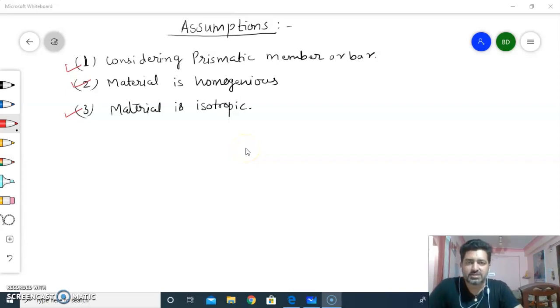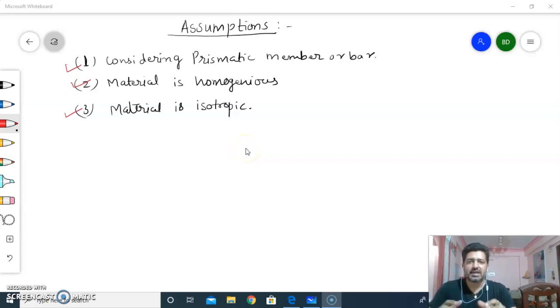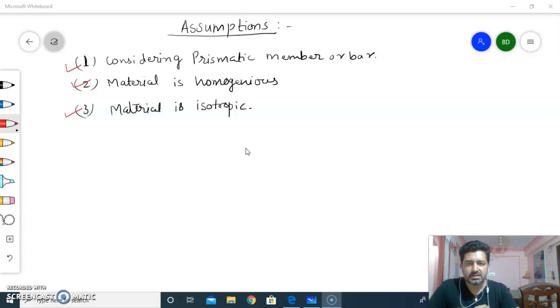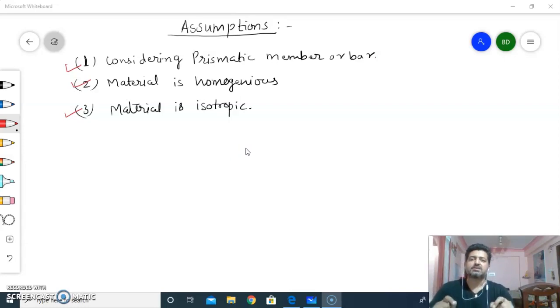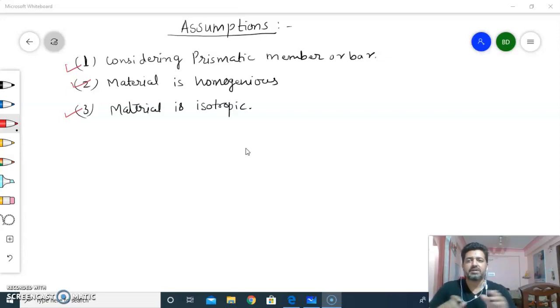Hello my dear students, welcome to EZE Technical Academy. Myself Bhavesh Devara and today we'll discuss assumptions of strength of material.